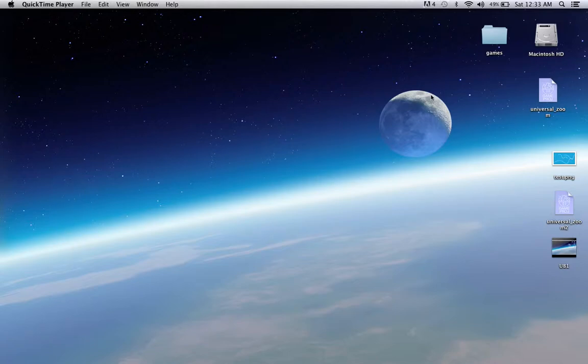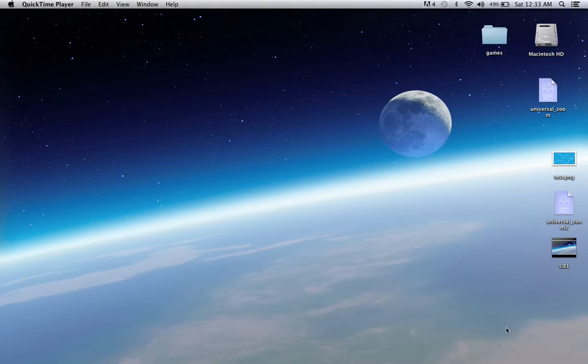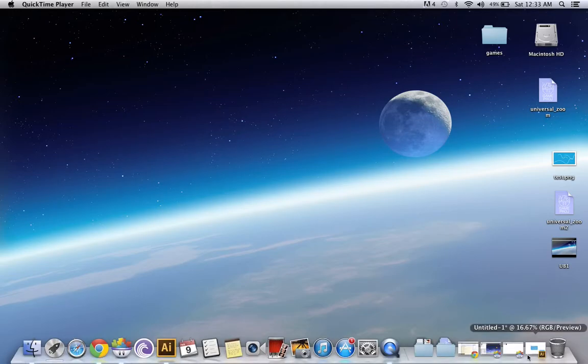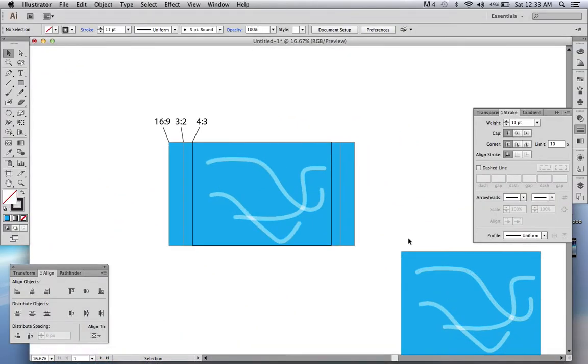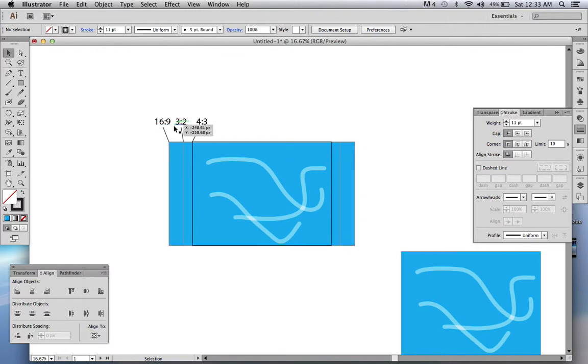Okay, so this is a continuation to the first video. I'm going to explain the second method now for building a universal build. Basically with this method you need to initially create your background image in the 16 by 9 ratio. This 4 by 3 is your iPad screen.